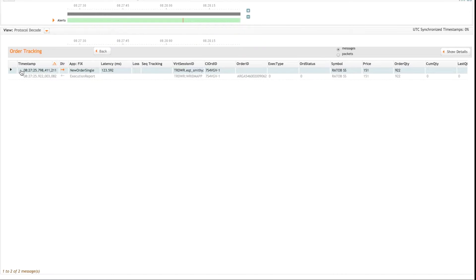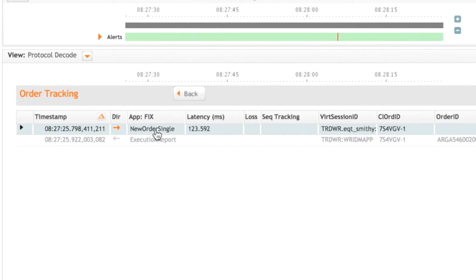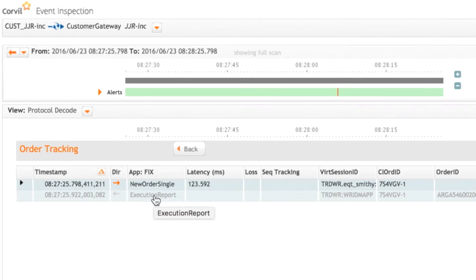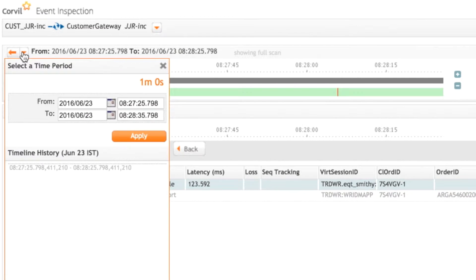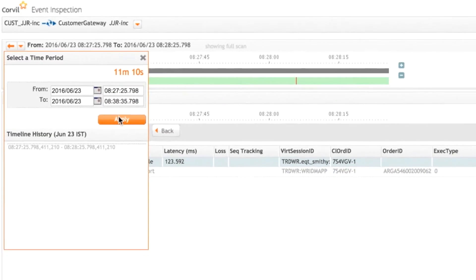Now, what we can see here, it's just brought up two messages. The new order itself and also the execution report in response to that. So let's just extend the time out a bit. Give it another, say, 10 minutes. Click apply.